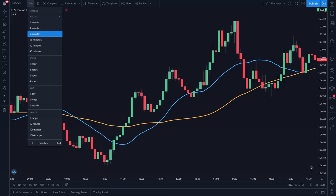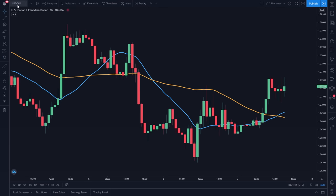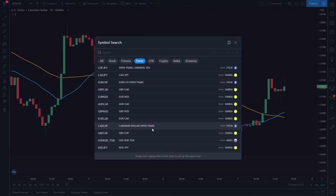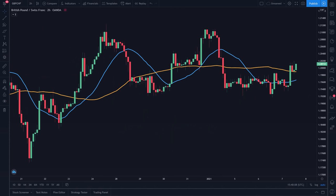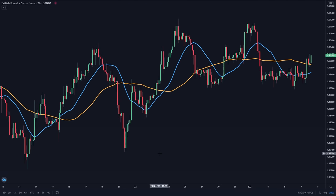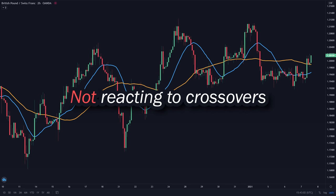I recommend using the daily timeframe for this strategy. But if you think that that's too high, then you can just use the one hour chart instead. Next, I would pick a pair. Then, what I'm trying to look at is how the market is reacting to the moving average crossover. Let me show you what I mean. If you zoom out and look closely at the 20 and 50 period, you can see that the price tends to not react to the crossover.